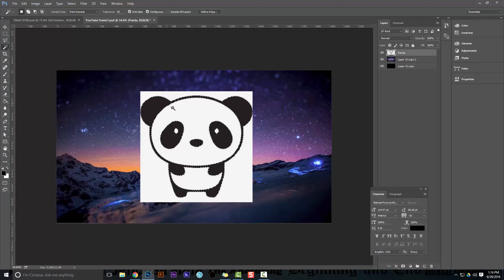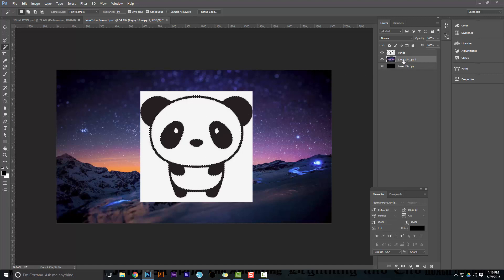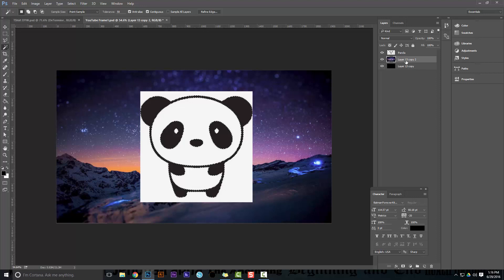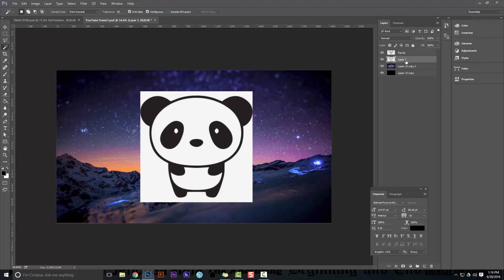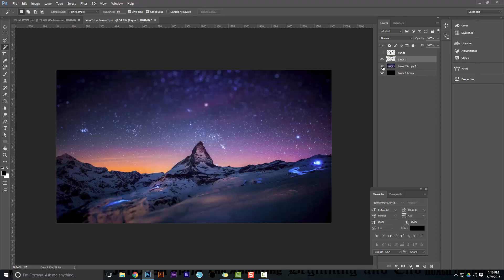Now you have your selection. Go to the layer, your image layer, and do Control or Command J. Now what you've done, just to be sure, is you've punched out that selection from the layer.